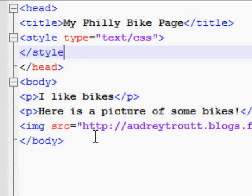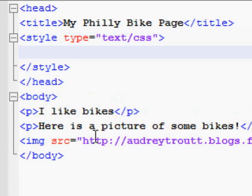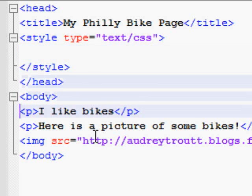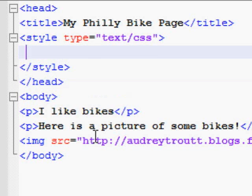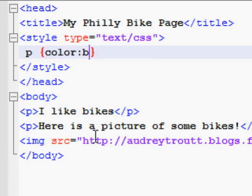Next you have to decide which element you want to style. Let's say we want to style our paragraphs, so we need the type of the tag — in this case, the P. We enter that between our style tags and put curly braces after it. Inside those curly braces we can put style instructions. In this case, we are going to change the color of the paragraph to blue.